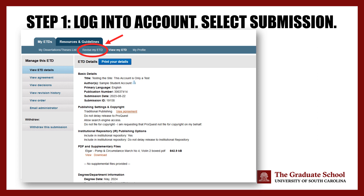First, log in to your ETD account. There should be a screen under My Dissertations/Theses list that shows the submission ID for your thesis or dissertation. Click on View.